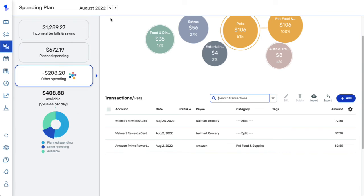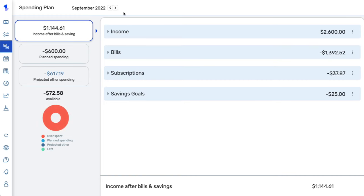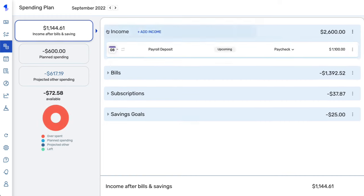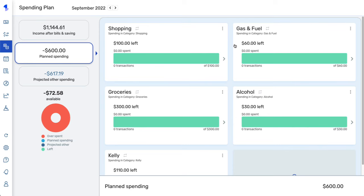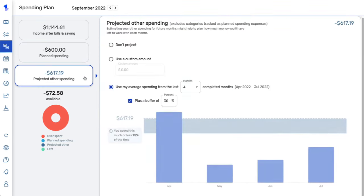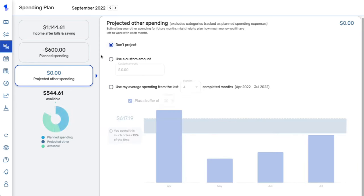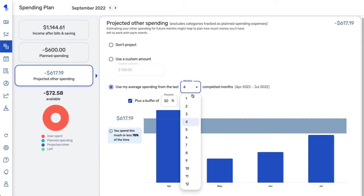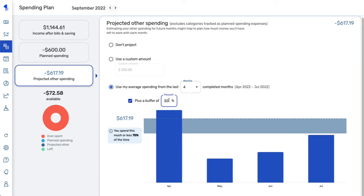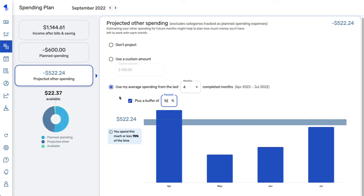The last thing to cover is projecting for future months. When you move forward one month in the spending plan, you'll see your recurring items and planned spending expenses anticipated for the month, along with projected other spending. You have a few options: choose not to project, use a custom amount, or use your average spending based on the last 1 through 12 months. You can also allow a buffer to cover any additional costs that might occur. That's all for the spending plan — if you have any questions please contact us, and happy budgeting!